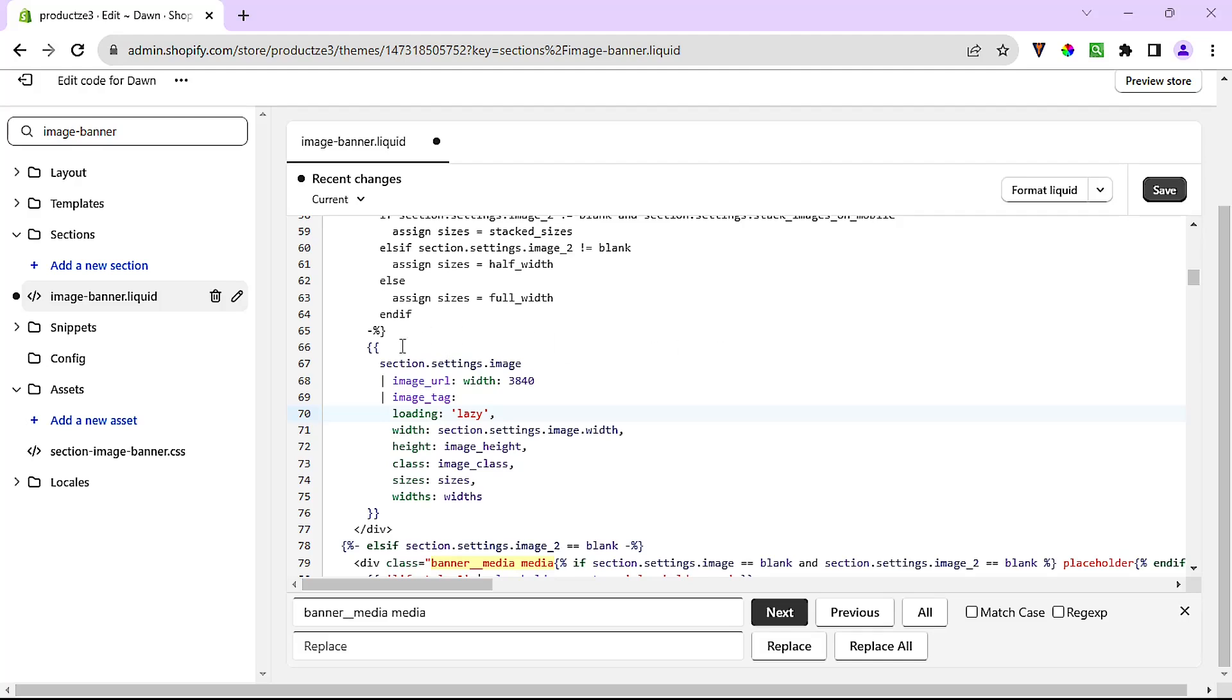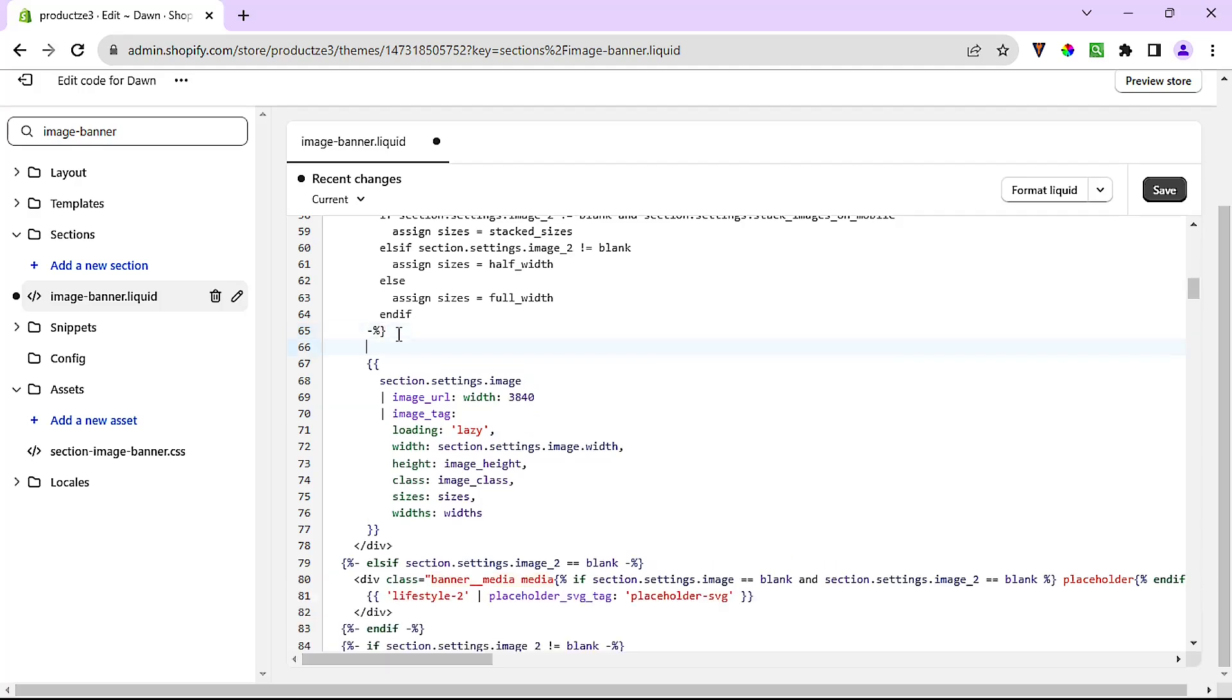If it does, then we'll have one more indication that this is the actual code we're looking to modify to make our banner image not lazy load. If it doesn't, or worst case scenario if this turns out not to be the right code to modify, then we will have removed the lazy load on the wrong image and our lighthouse test will show that the banner image is still being lazy loaded.